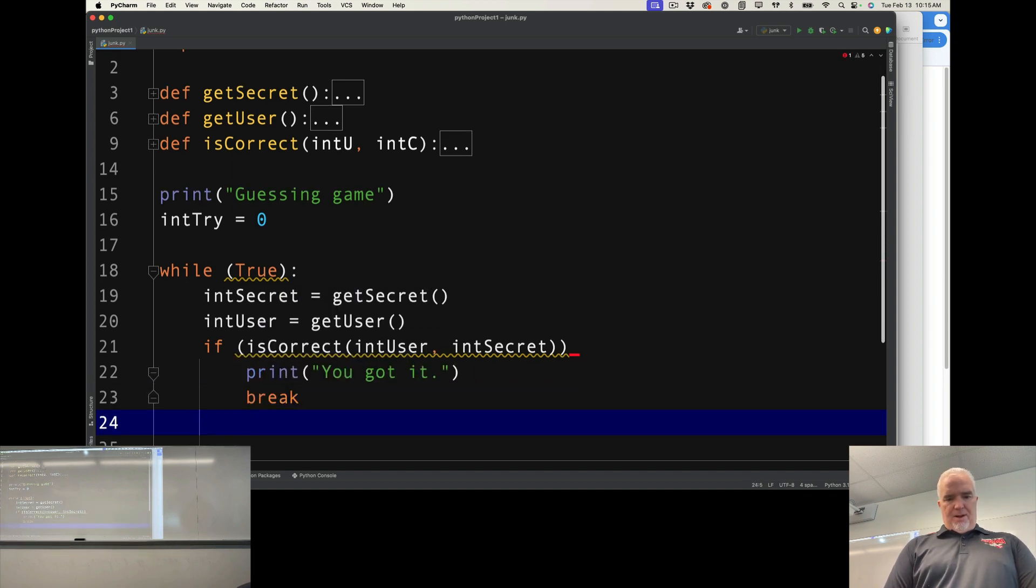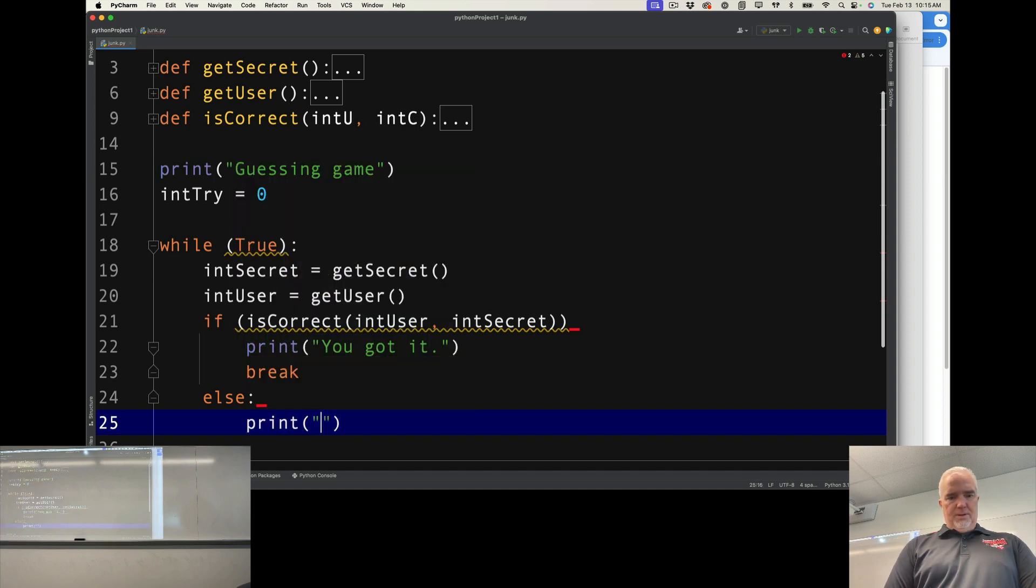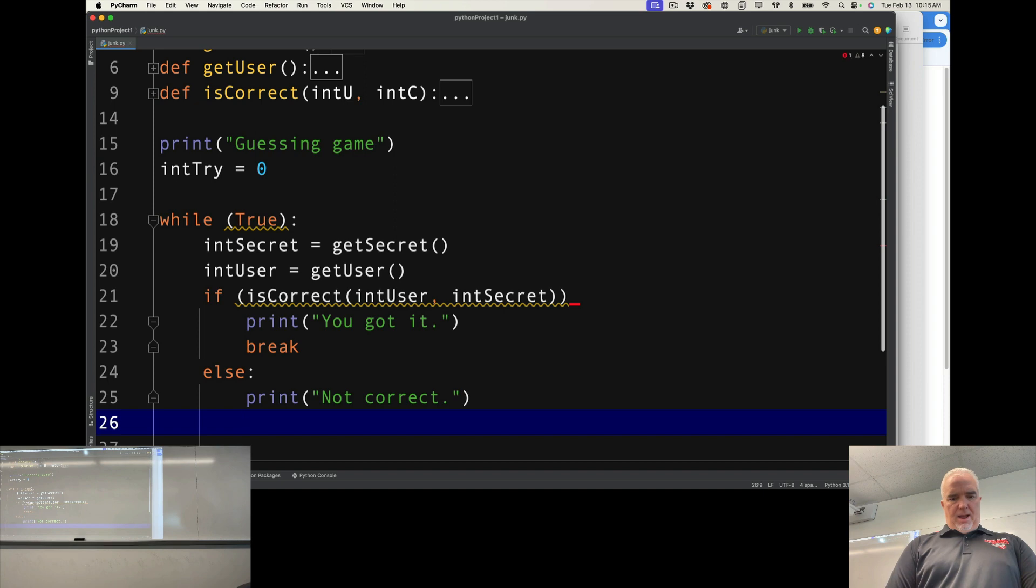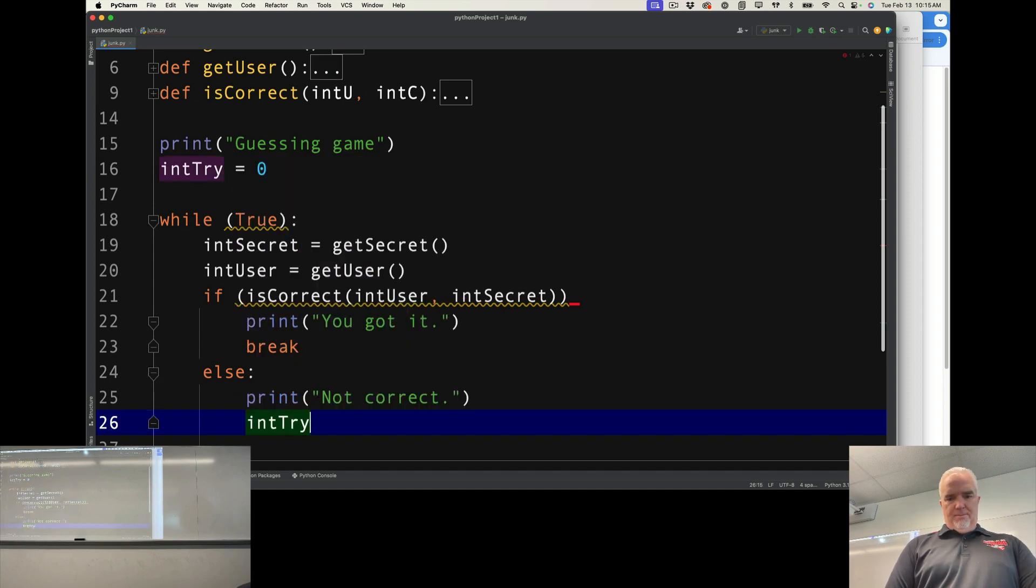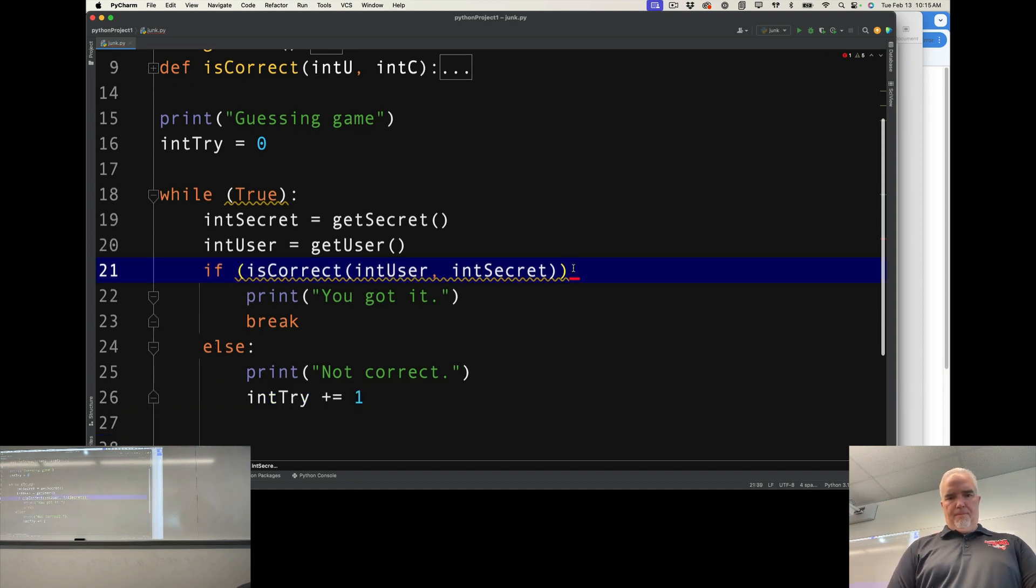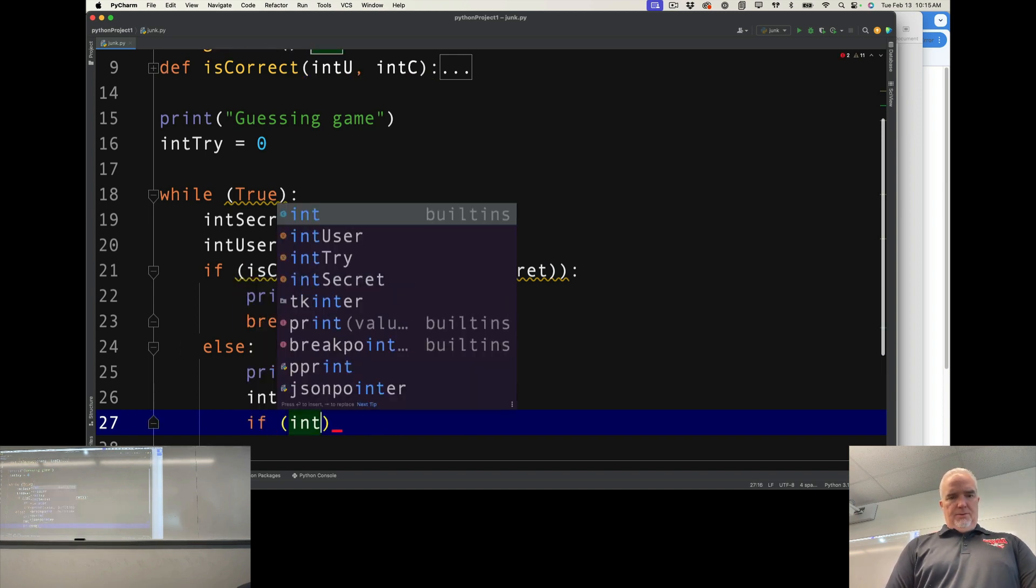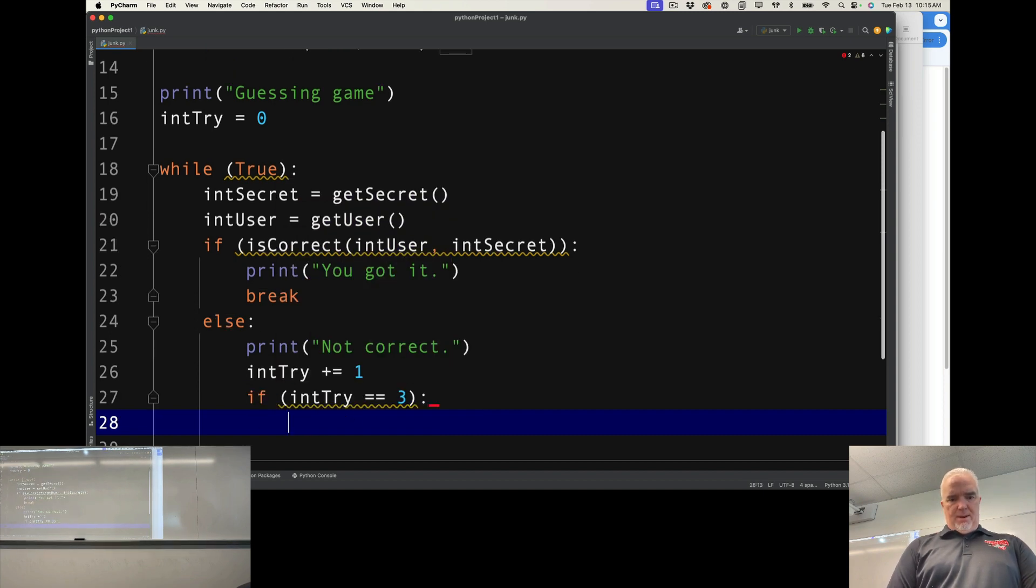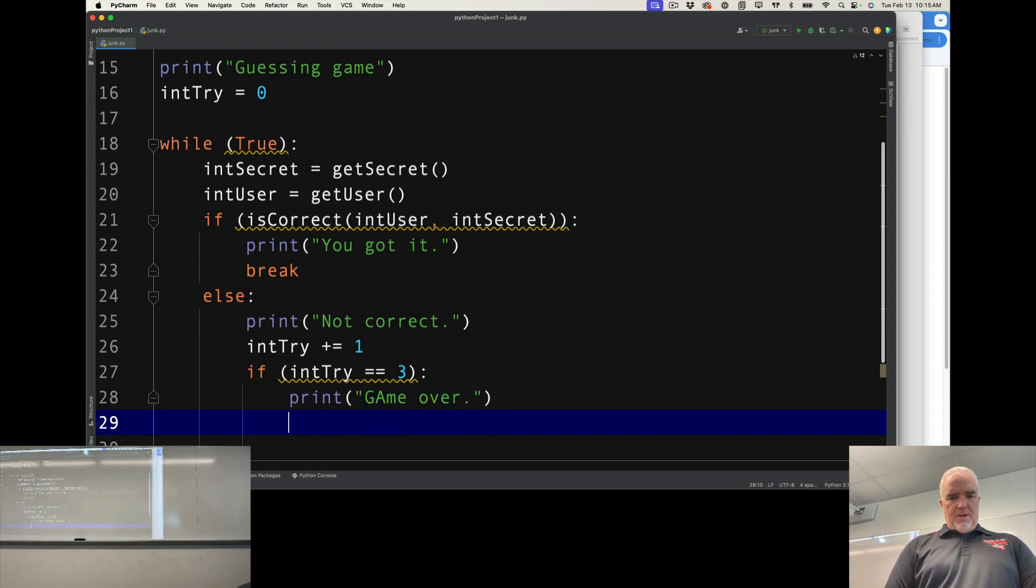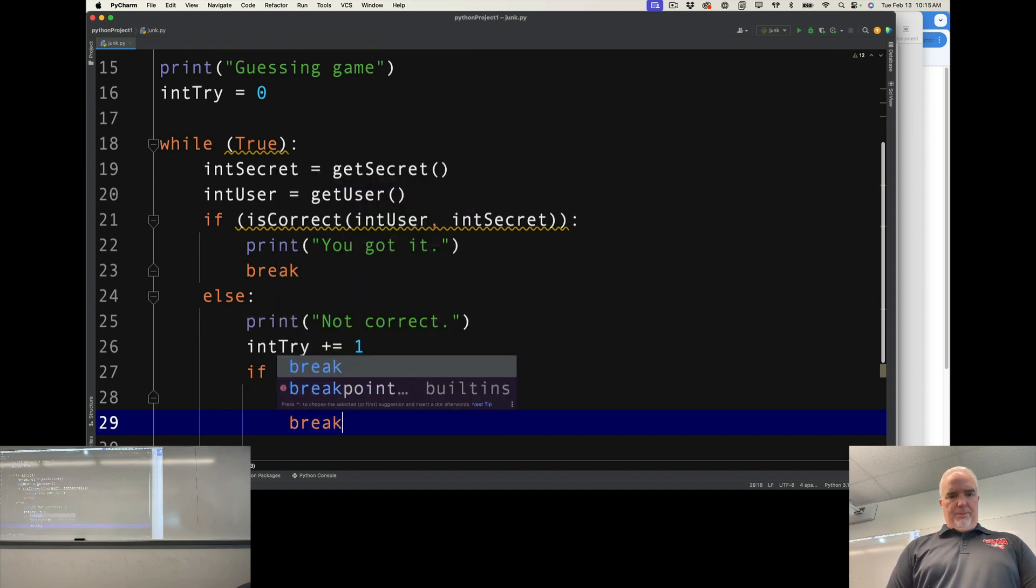If they're not the same, then I print, not correct. I add one to the integer for the try that they're on, plus equals one. And then I say, if int try equals three, then print game over. And I break the loop.